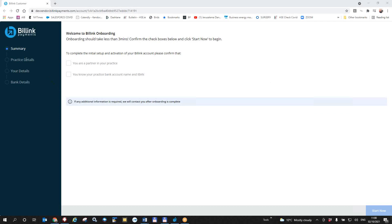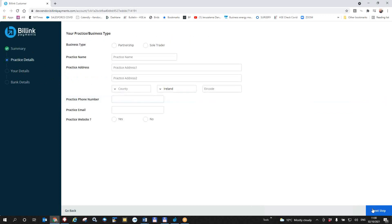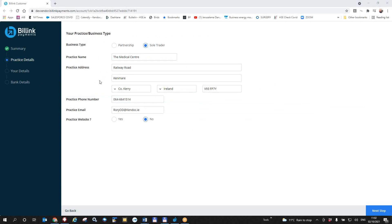Your first is your summary, your practice details here, your personal details and your bank details. So I'm going to say here I'm a partner in the practice. I know my bank details and I'm going to start now. So now I have to put in my practice business details. So I filled in my practice details here. We'll say it's a sole trader, medical centre, practice address, practice phone number, practice email and a practice website. I'll say for the purpose of the test no here.